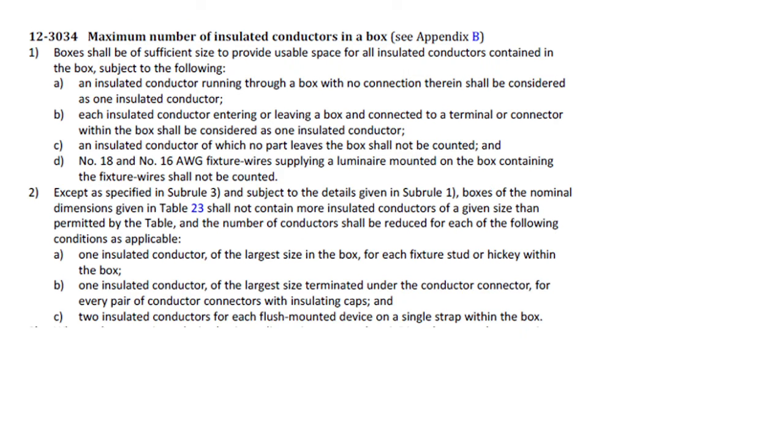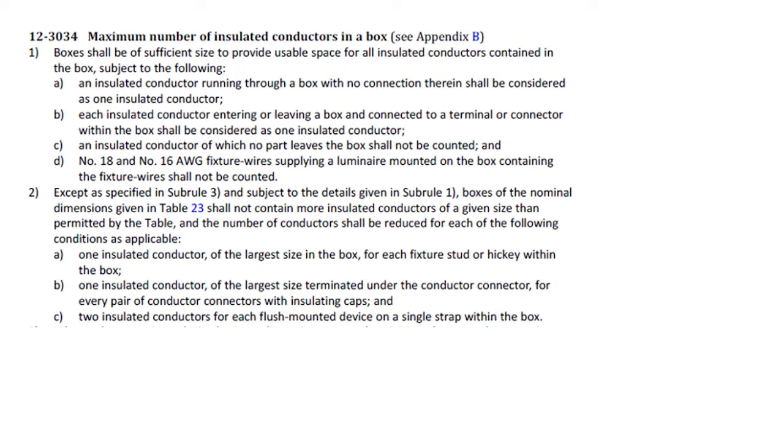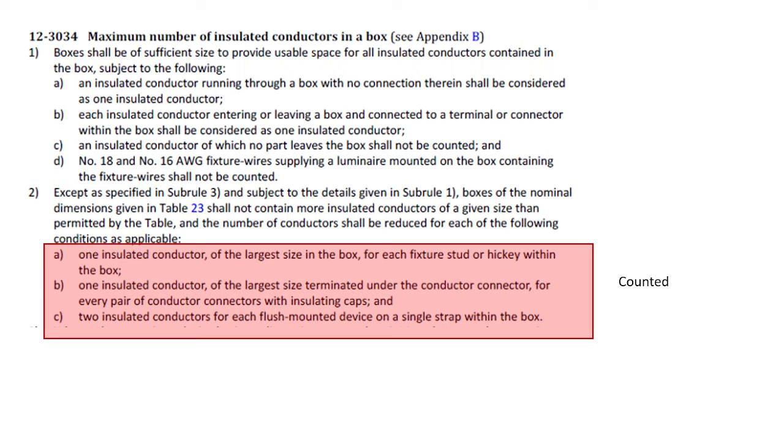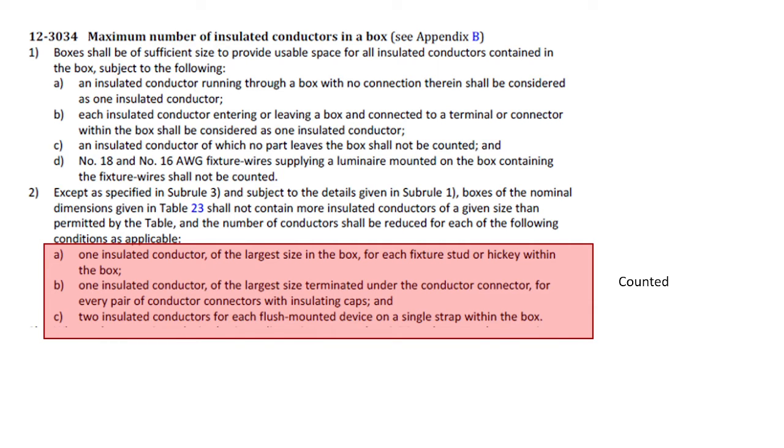Now, subrule 2 is also something that we need to take into consideration, and subrule 2 is going to tell us how we contribute objects that are not conductors and add them as conductors, and we call these equivalent, quote-unquote, conductors. So A, B, and C are all physical items that are going to be located inside boxes, and we're going to be told how much these actually contribute, one conductor or two conductors.